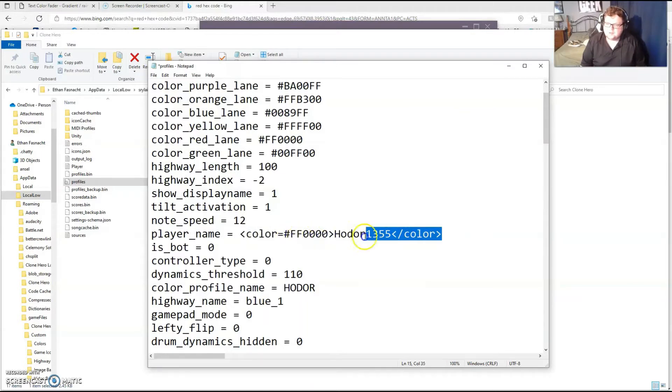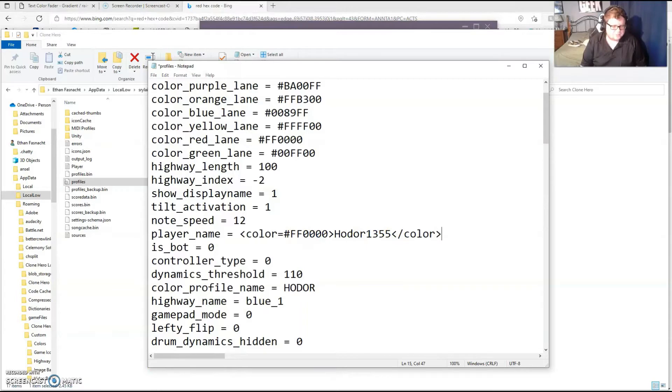This should enable my player name to be red. We can see this in the game. I'll pop up an example.